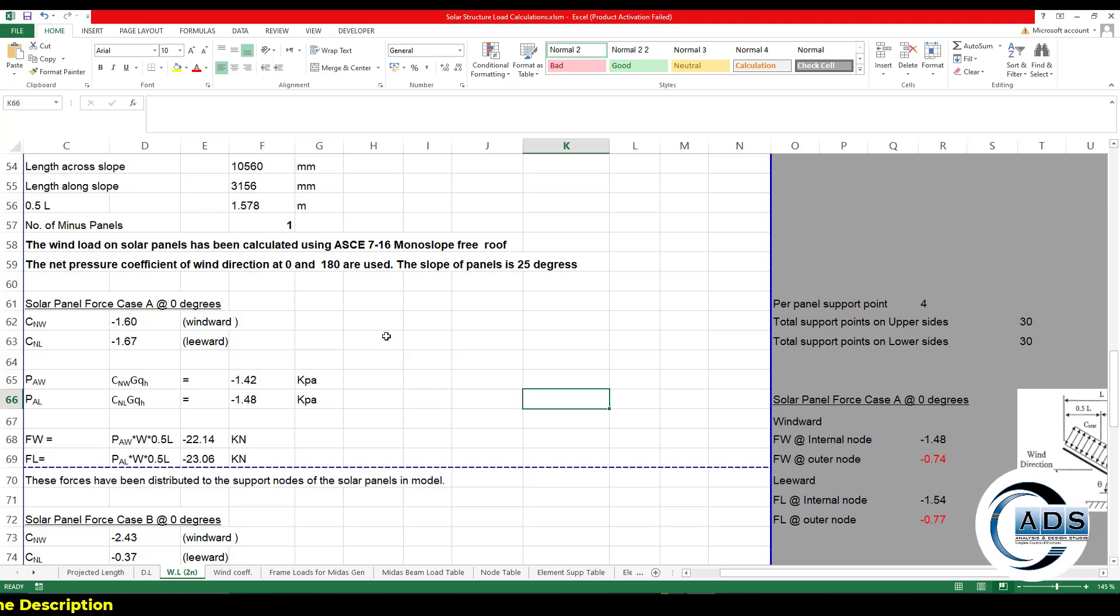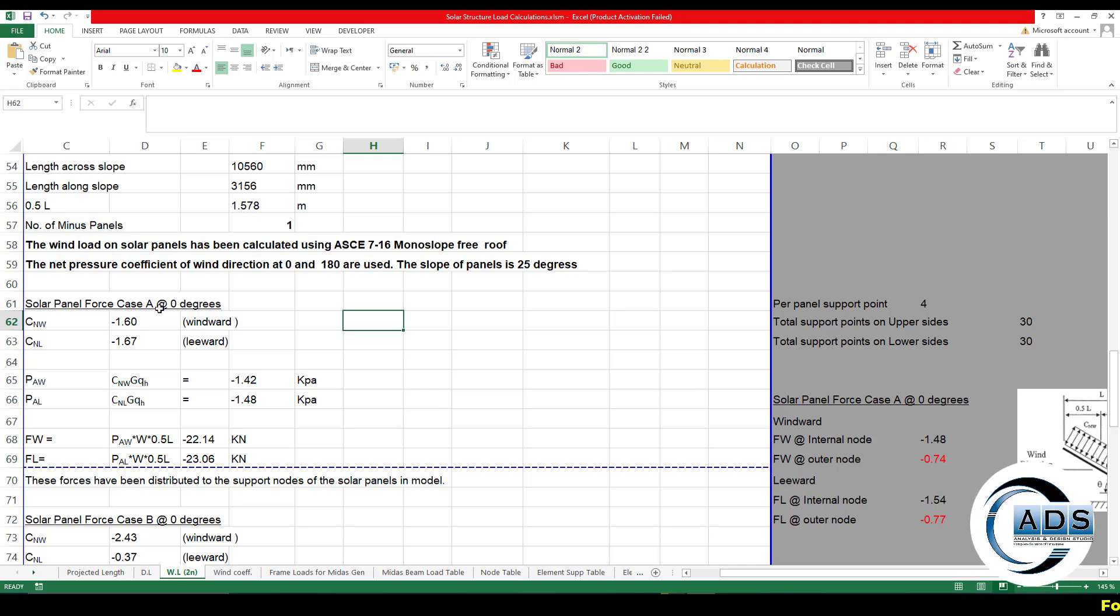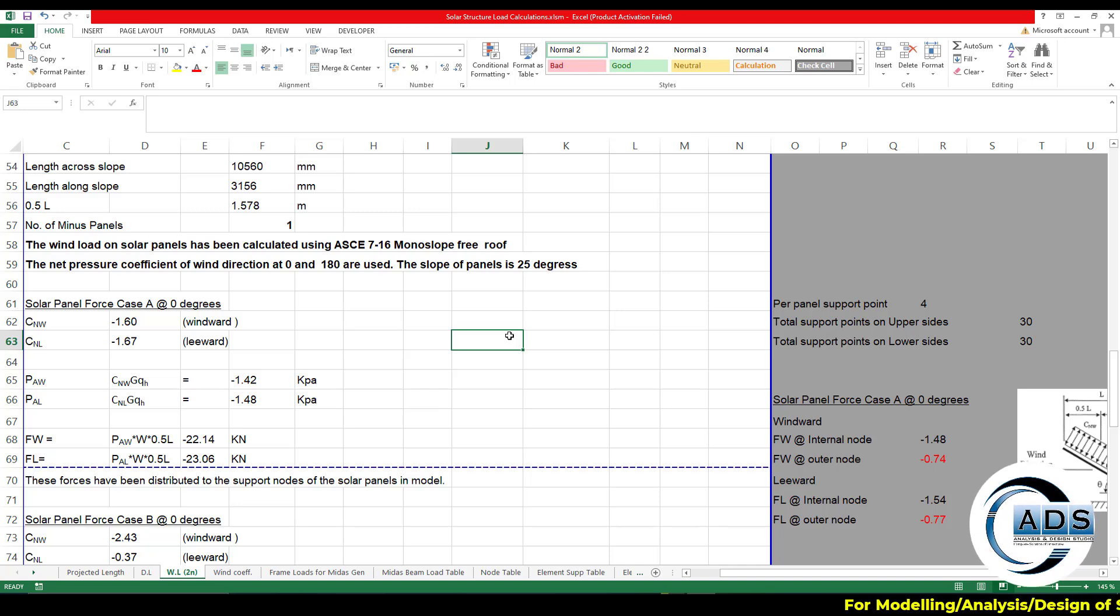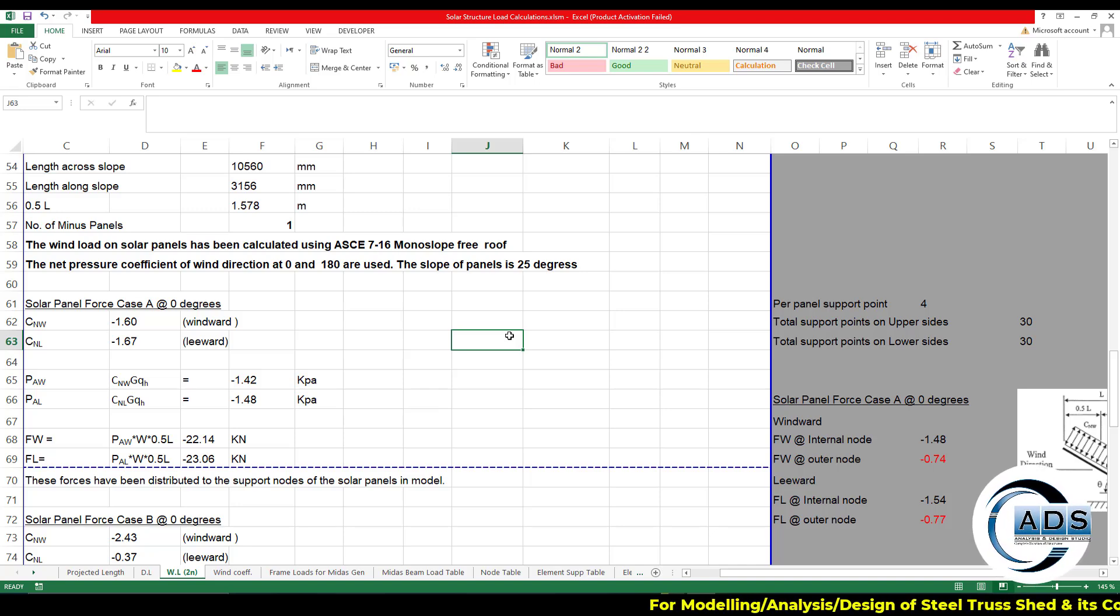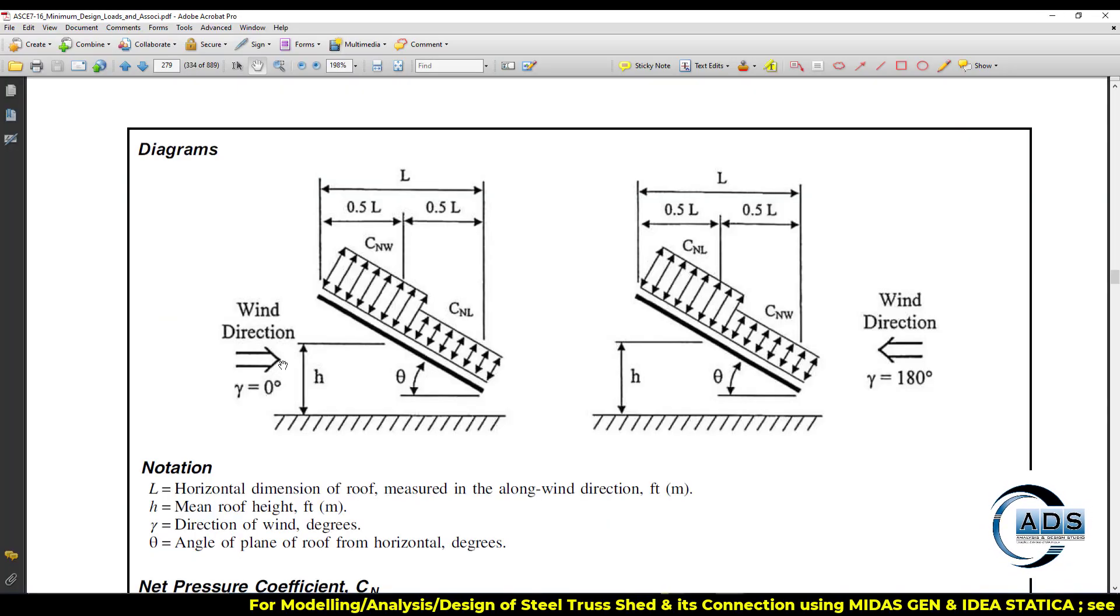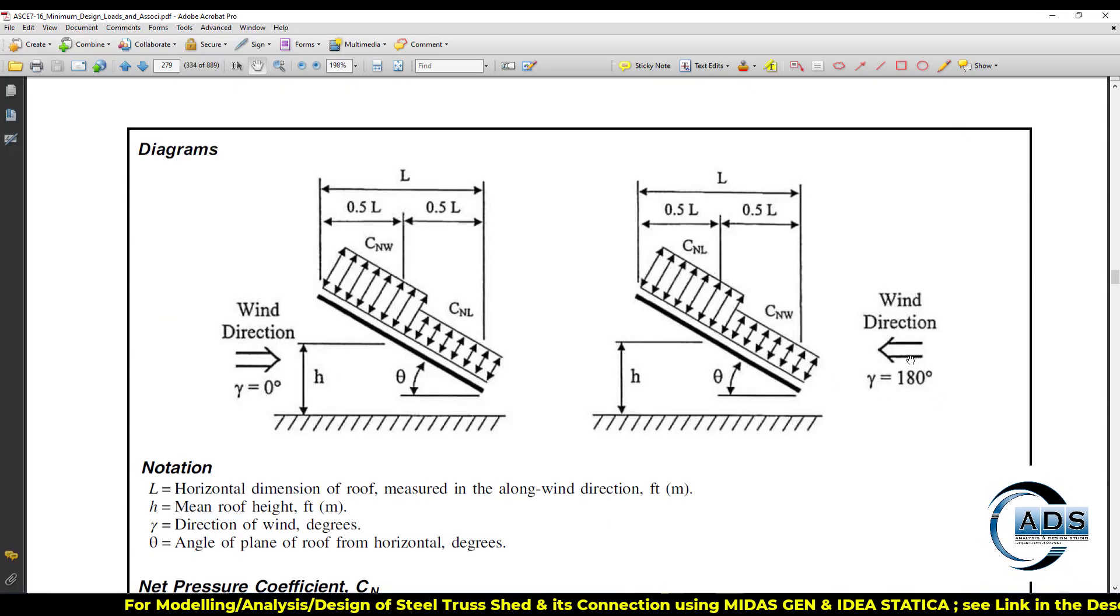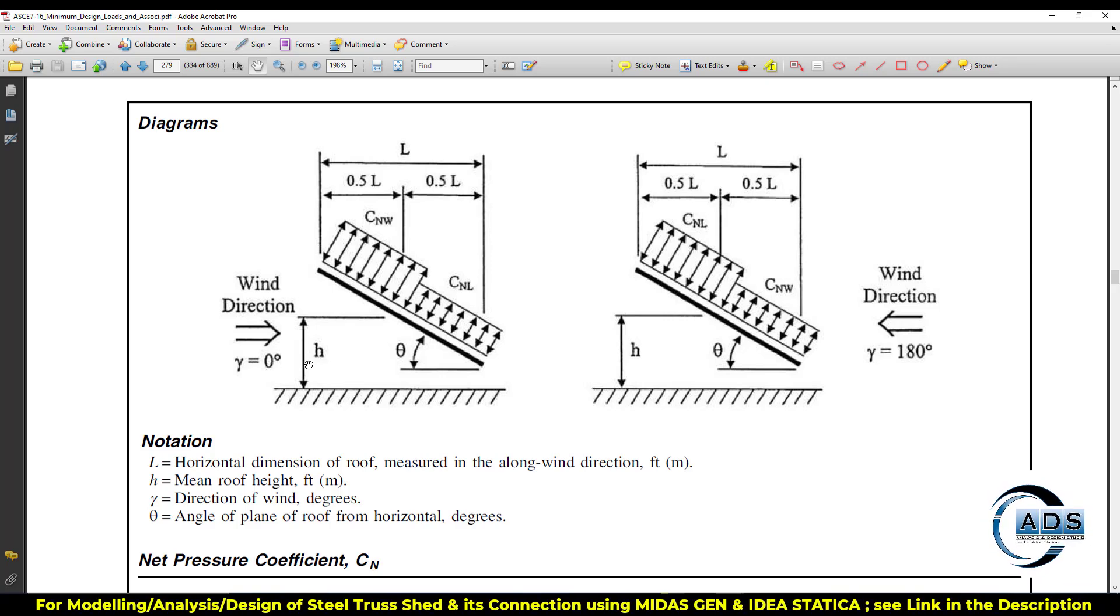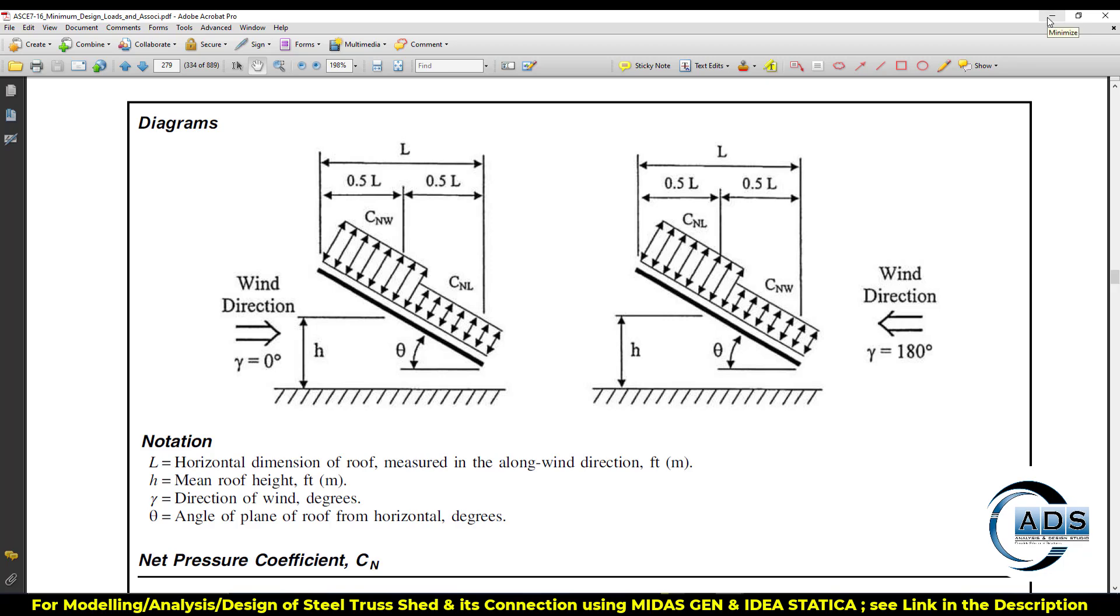So we have to plug in 22.5 and 30 here, and our desired theta is 25 degrees. All the interpolation is being carried out by the sheet automatically because the code allows to interpolate for your required theta if it is not in the table.